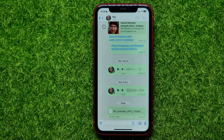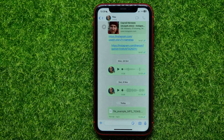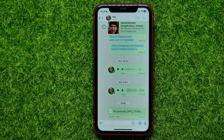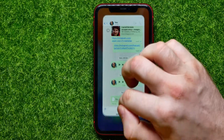Unfortunately, WhatsApp does not allow you to share big audio files. So if your audio file is quite big, you have to use a third-party service. Let me show you how it works.